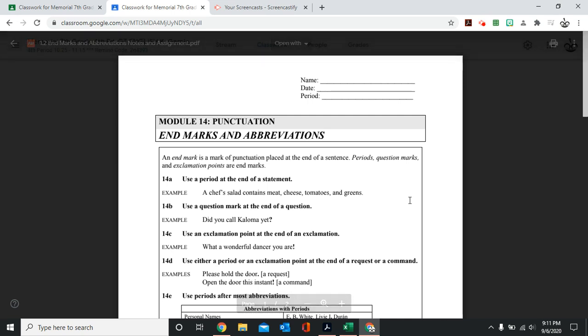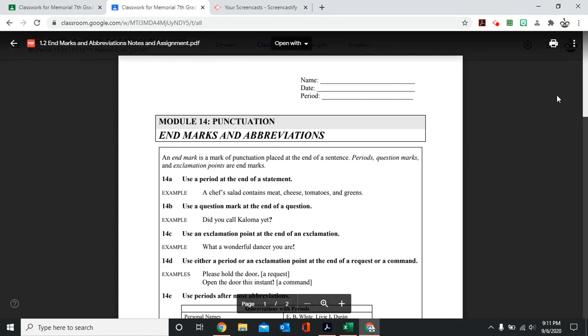Hello boys and girls, this is Ms. Garcia, and this instructional video is for Monday, September 7, 2020, and it is for your English class.